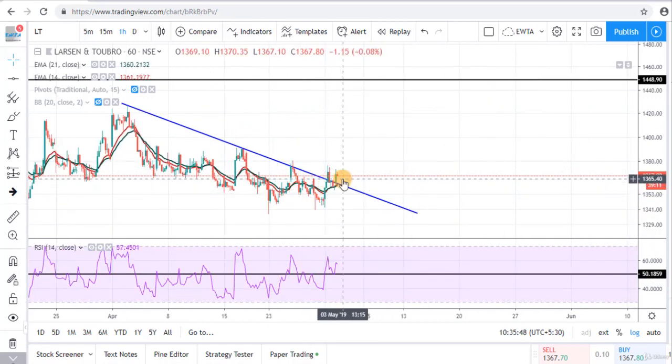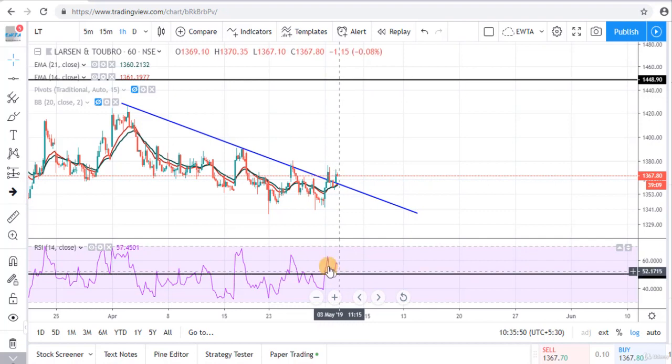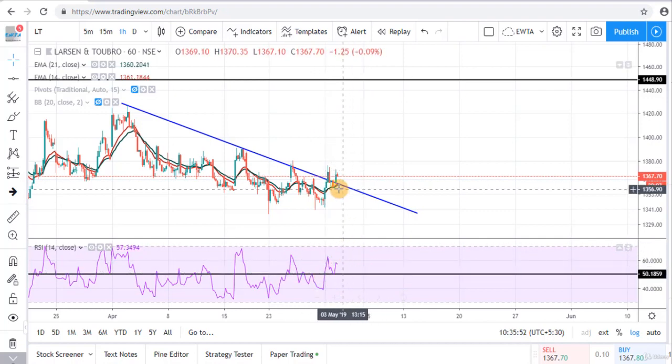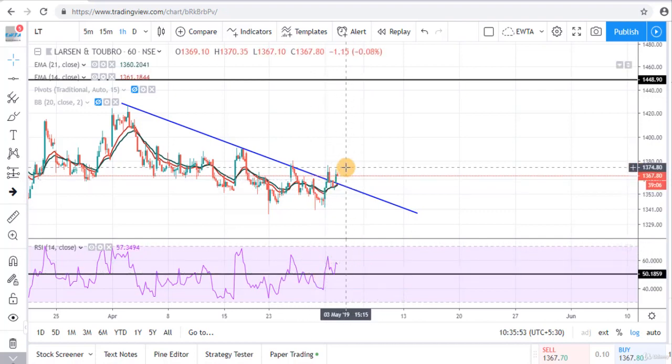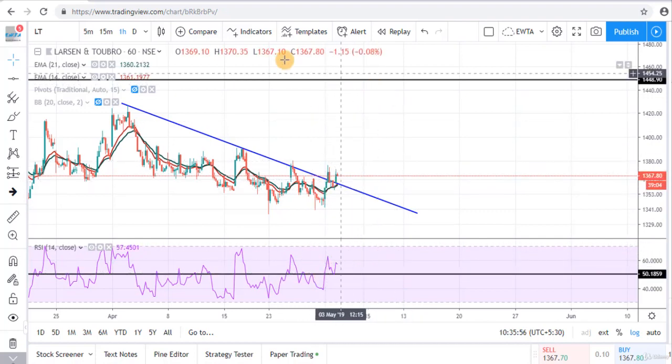Prices are taking support on this line, and RSI is taking support on the 50 level. That's why my view is bullish up to this resistance level.